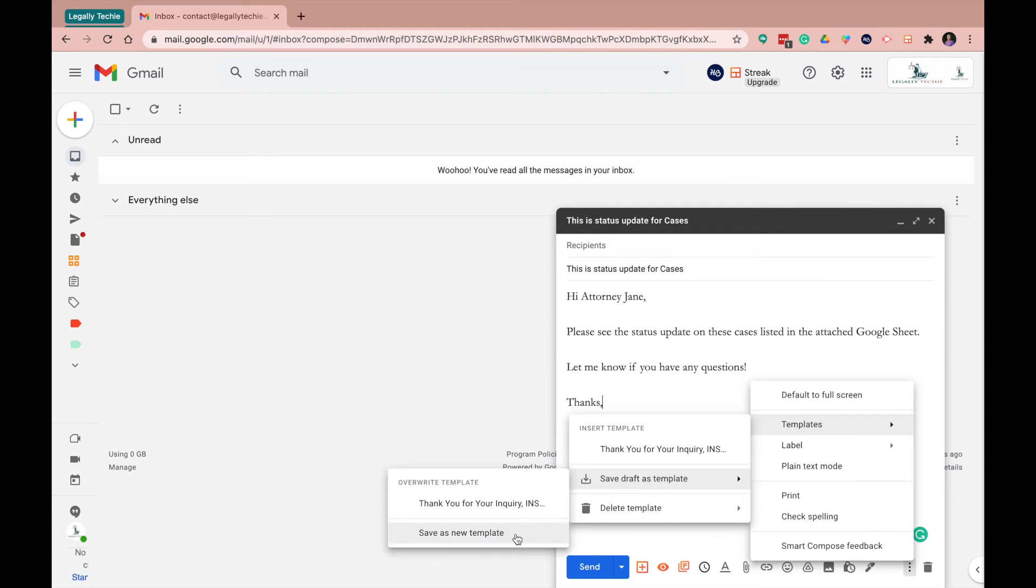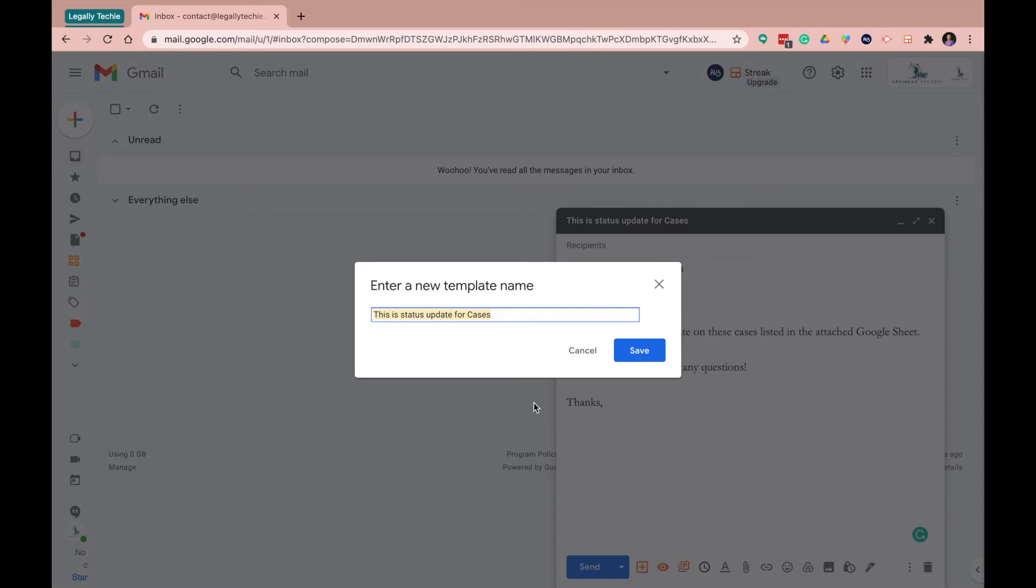So I don't know if you want to screenshot this right here, but this is life right here. So you click on that and you can name it status. So you can name it status update email and you click save.